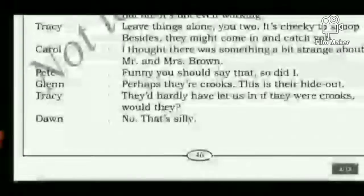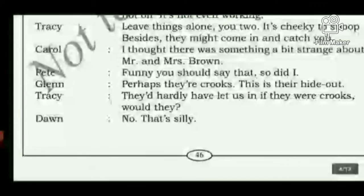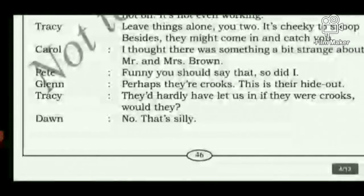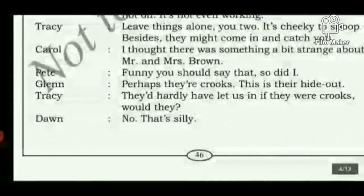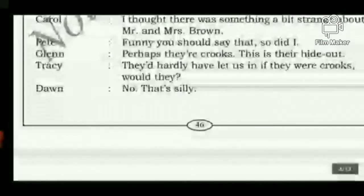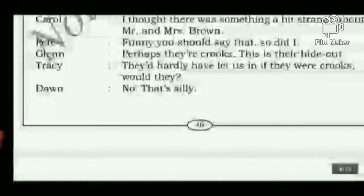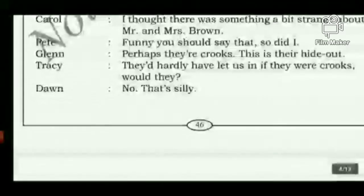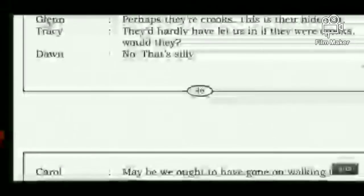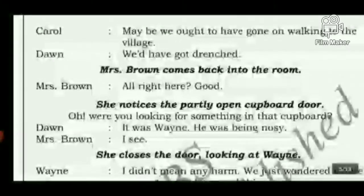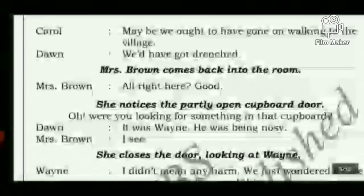Carol says he thought there was something a bit strange about Mr. and Mrs. Brown. Petey agrees. Glenn suggests perhaps they are crooks — criminals — and this is their hideout. Tracy argues they would hardly have let them in if they were crooks. Glenn calls that silly. Carol says maybe they ought to have gone on walking to the village. Don says they would have got drenched.